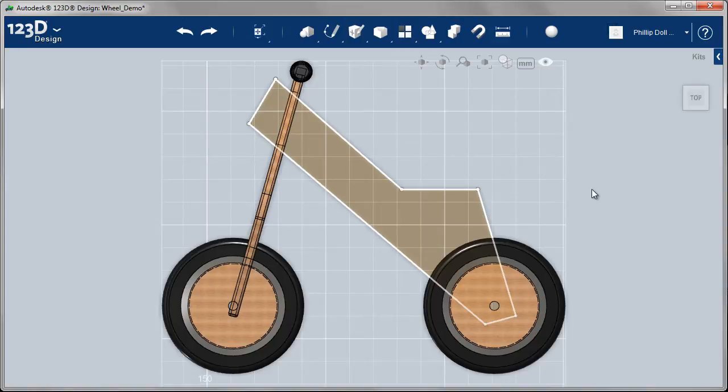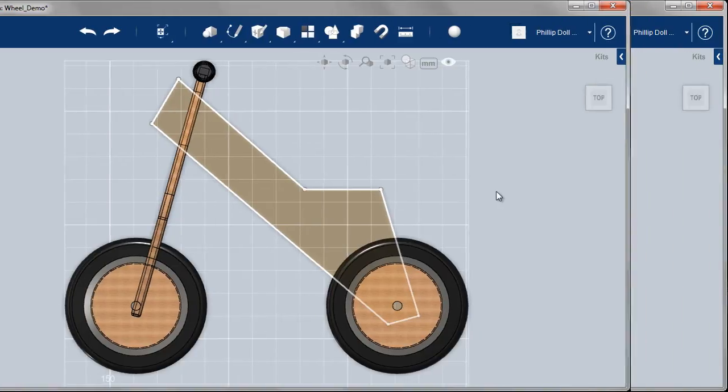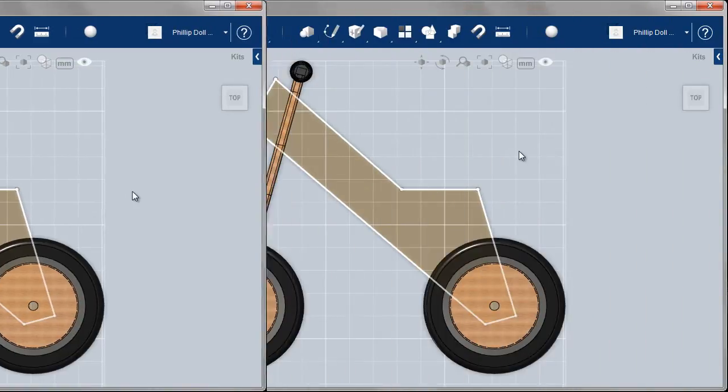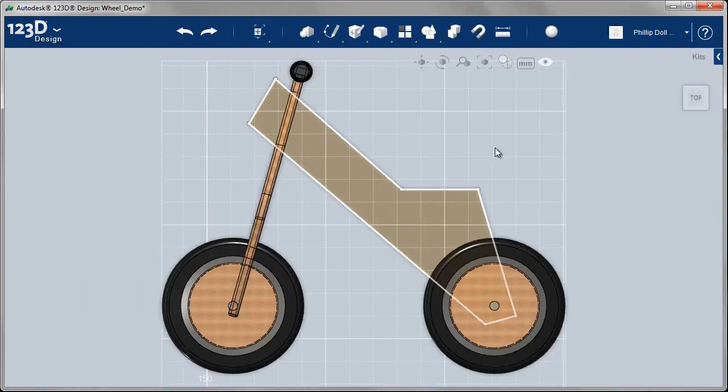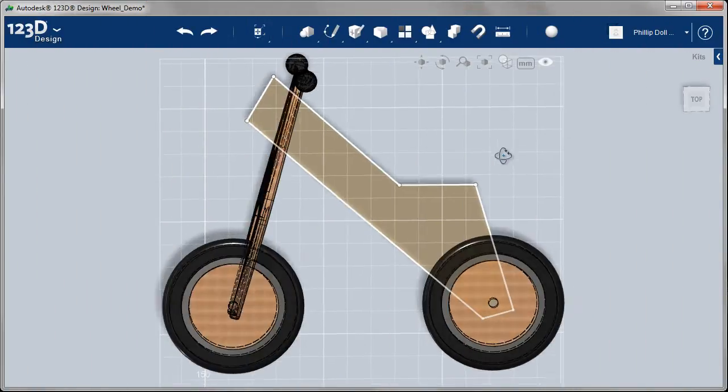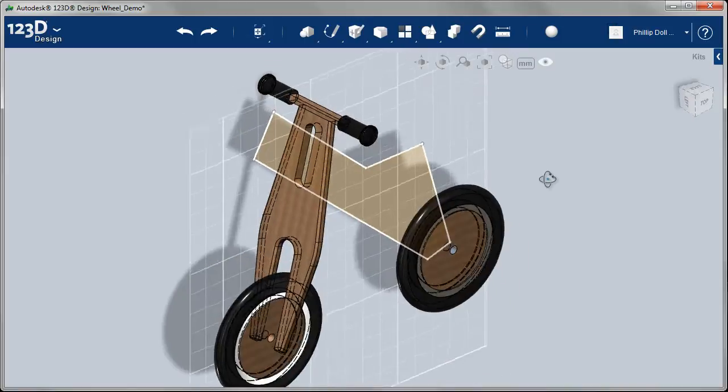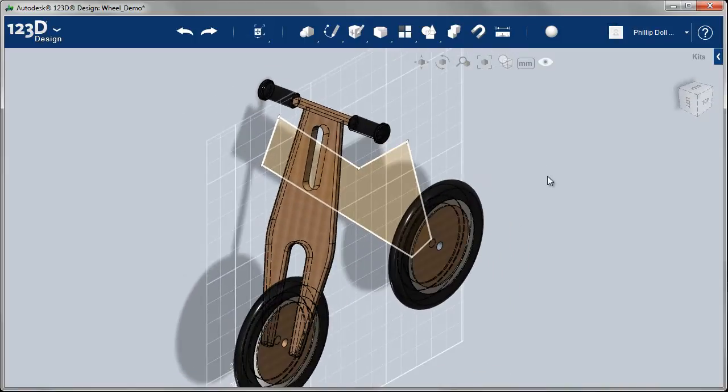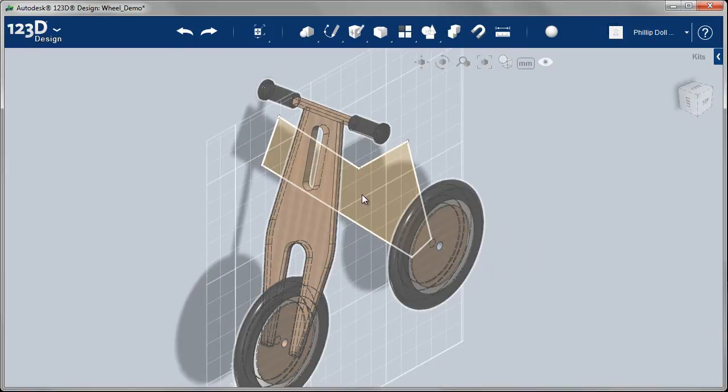Maybe just a little too thin through that area. I might want to rethink that one. The weight of the rider is going to be through that area, so you want that perhaps a little thicker.